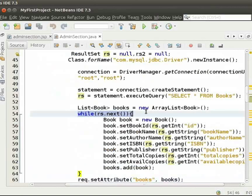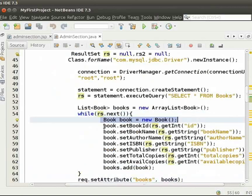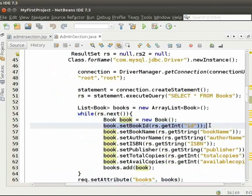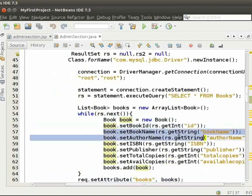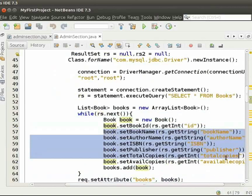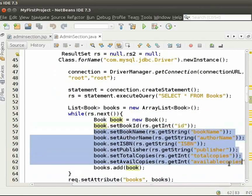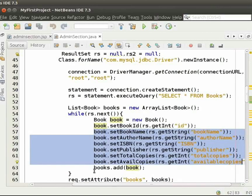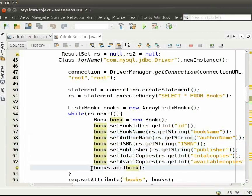We create the book object. We set book id into the book object. Similarly, we set other attributes of the books into the book object. Then, we add book object into the books list.